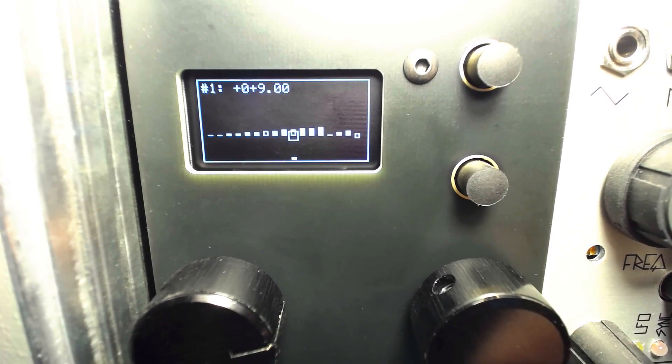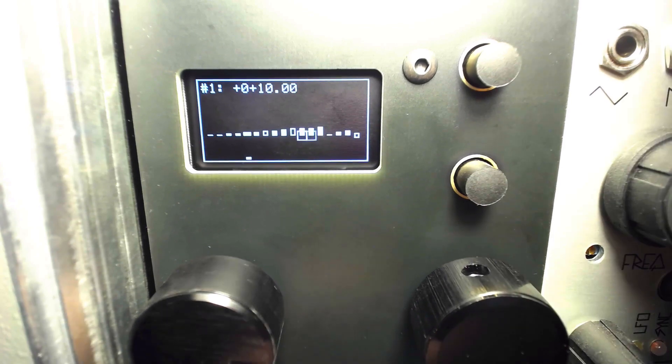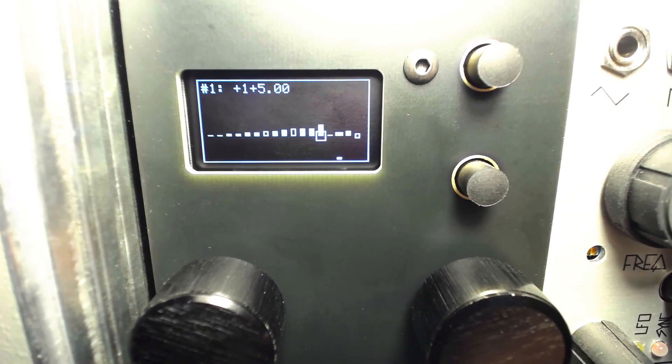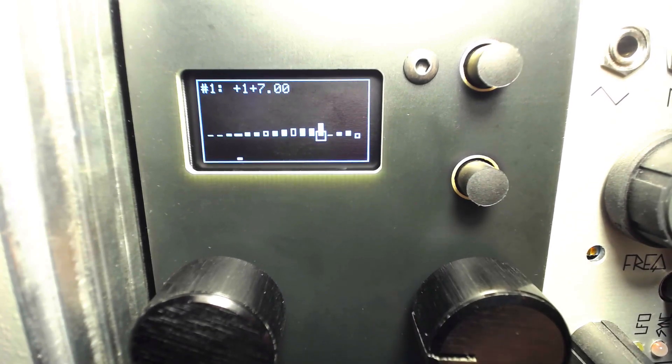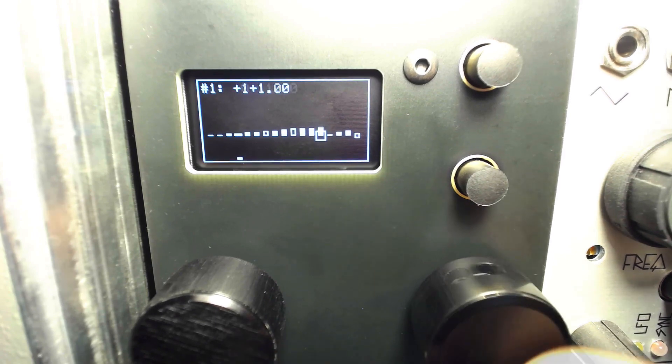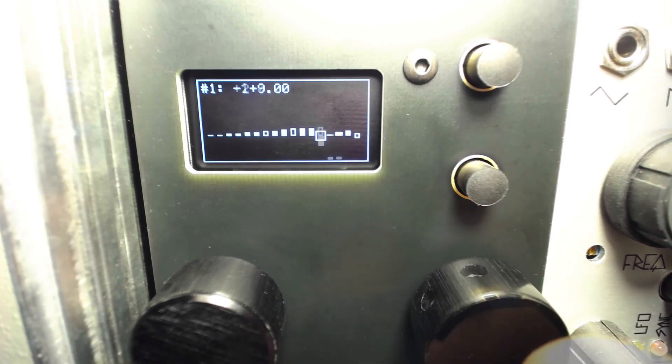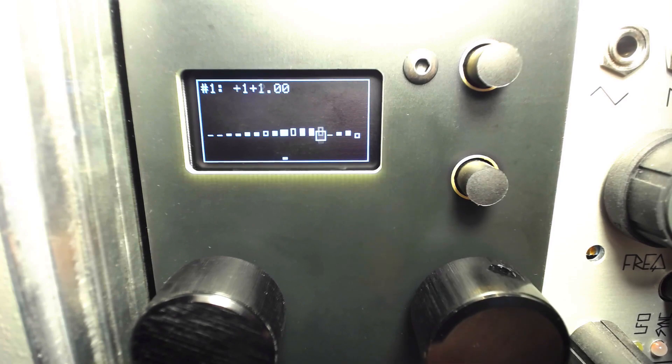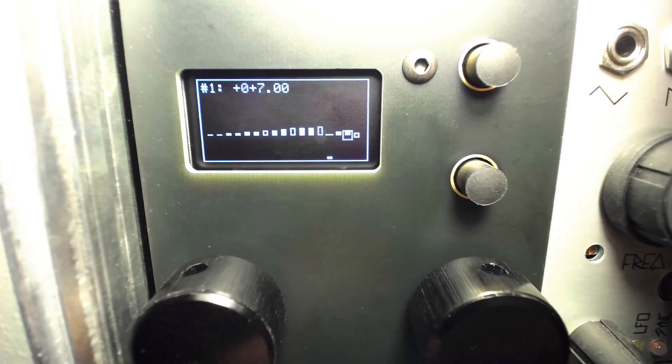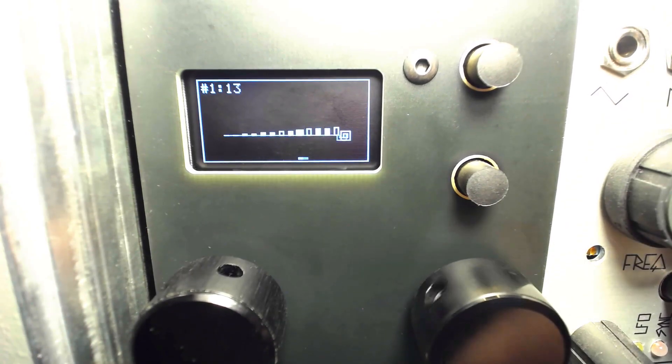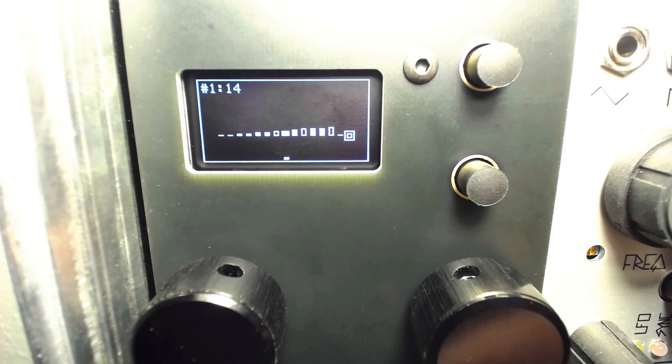The right knob sets the pitch of the selected step in semitones. Notice we can change the length of each sequence by selecting the final hollow cell on the far right and turning the right encoder.